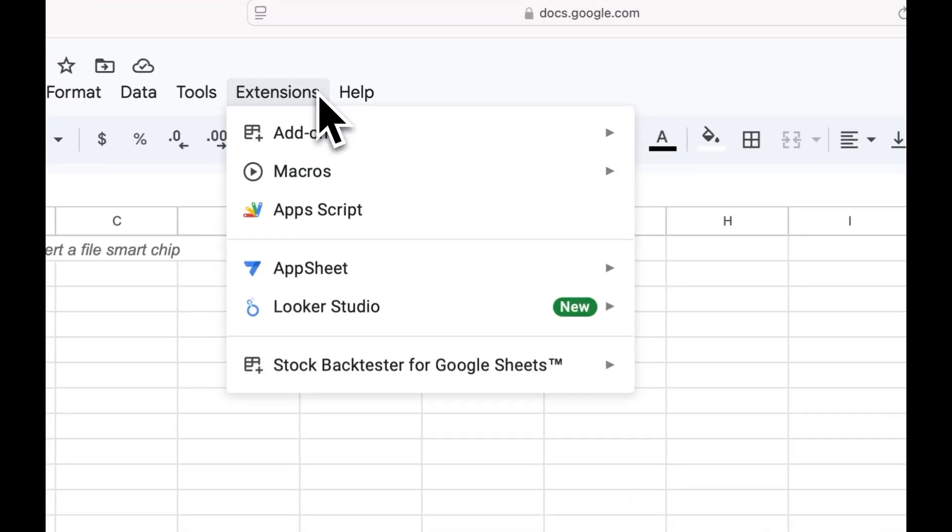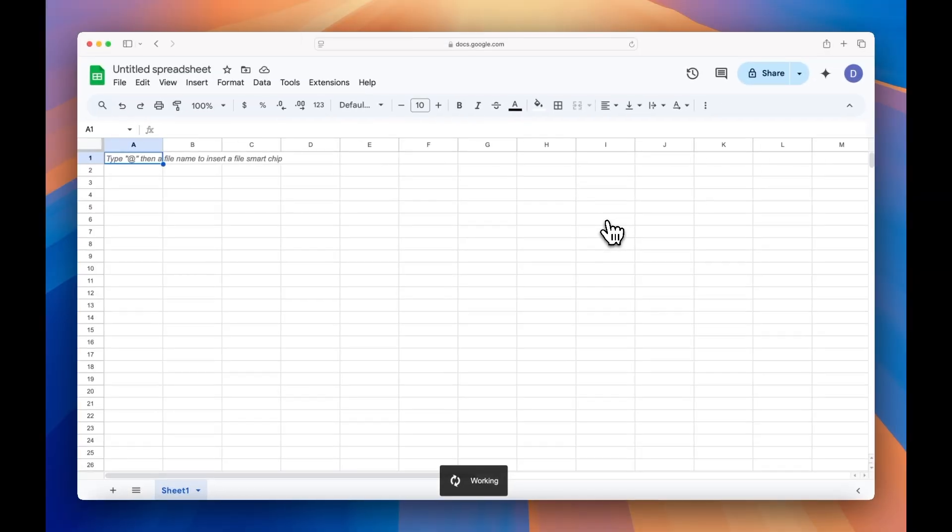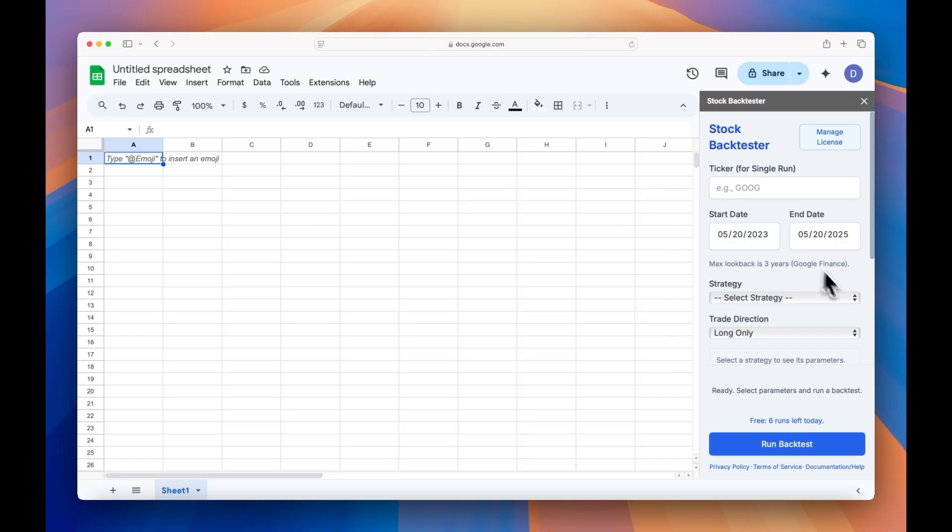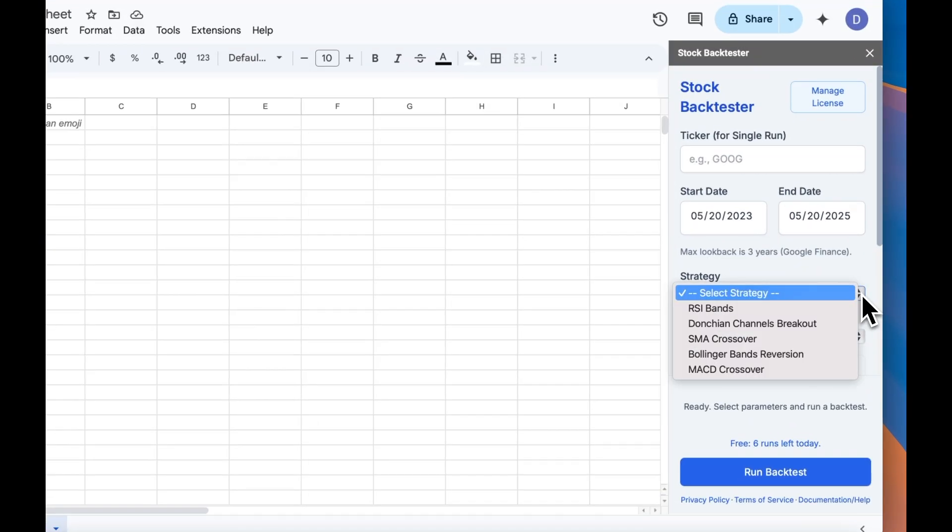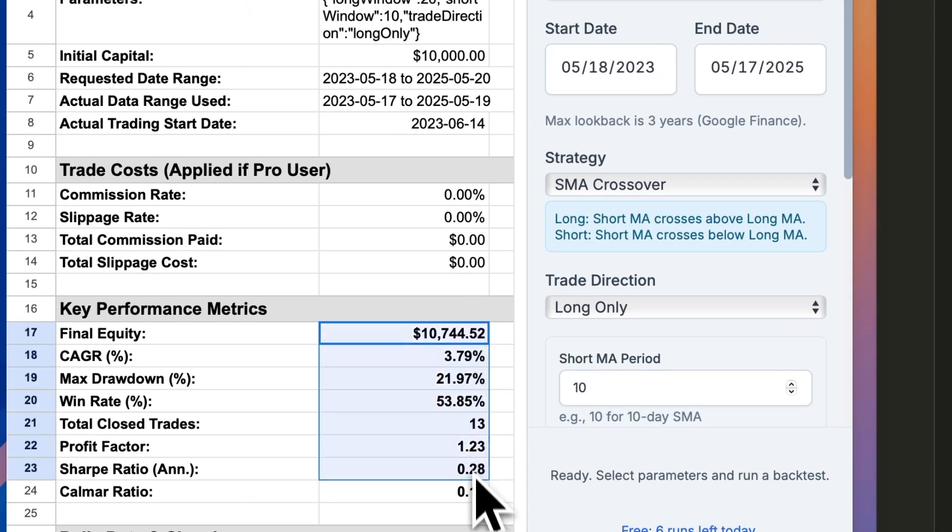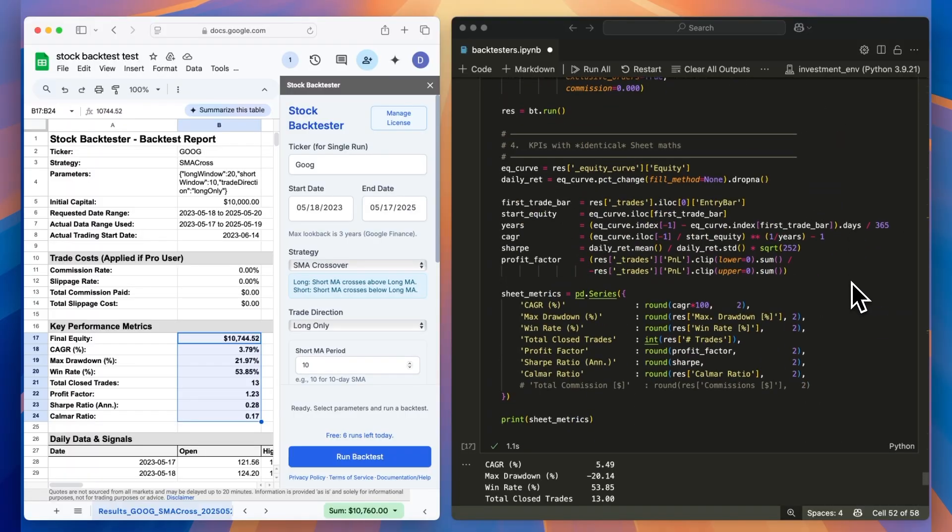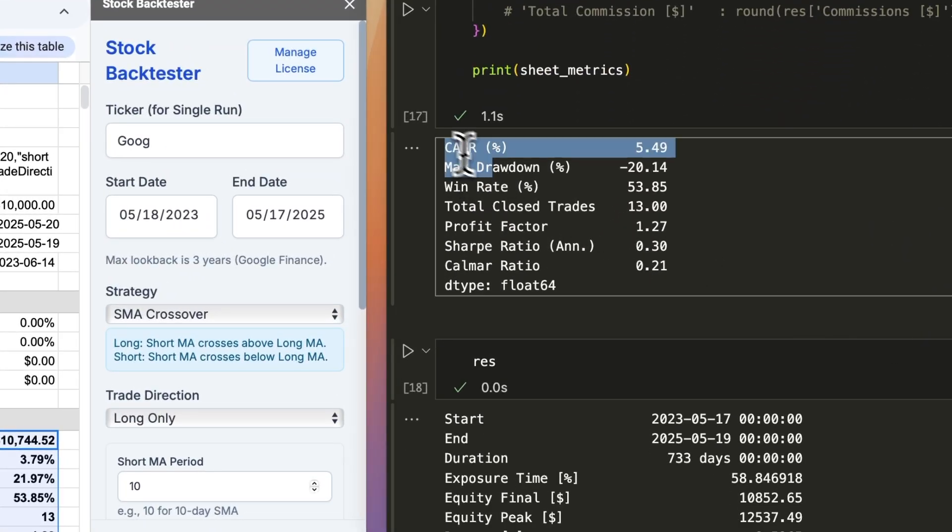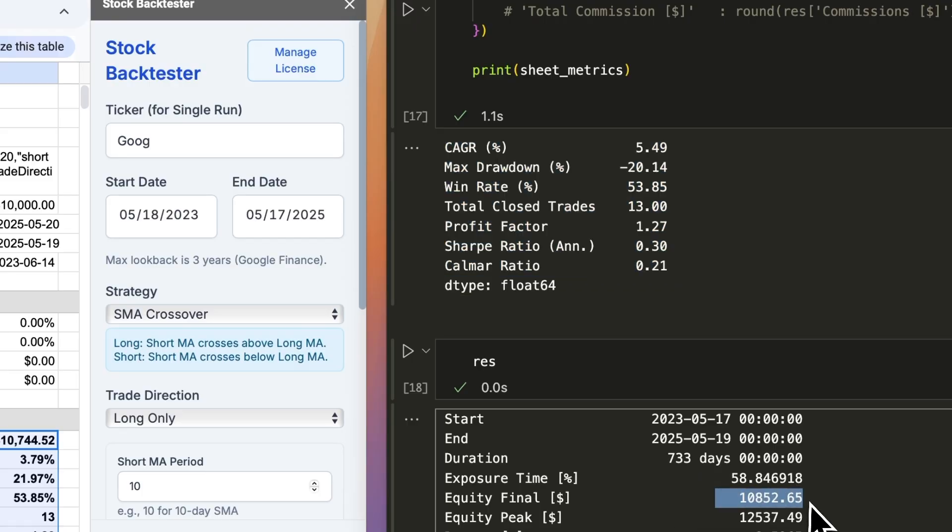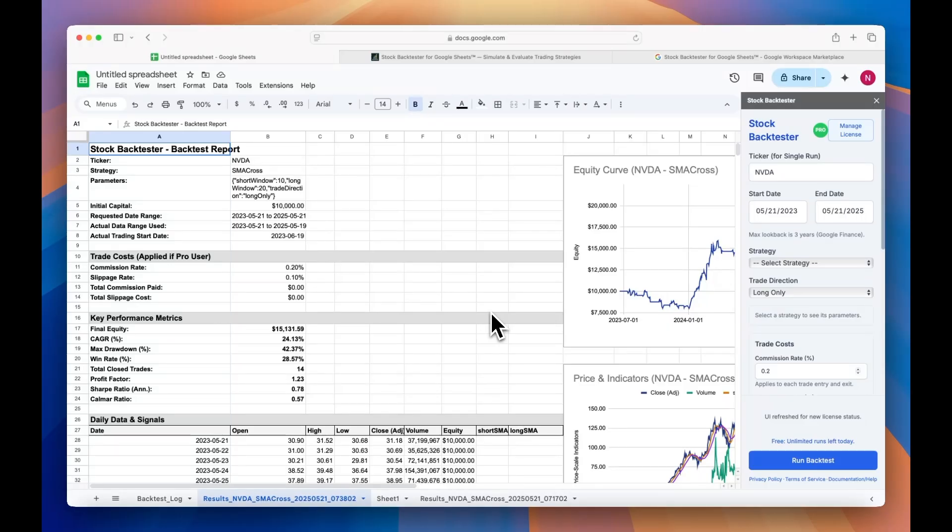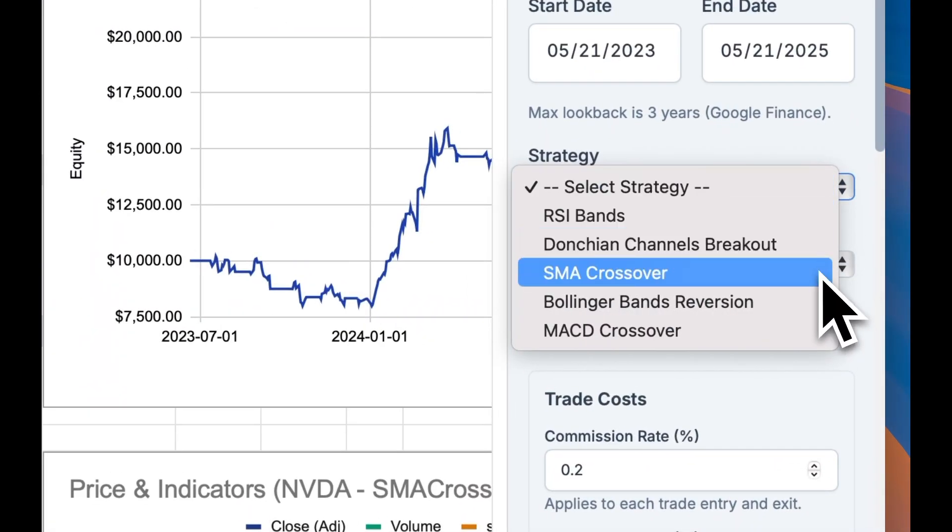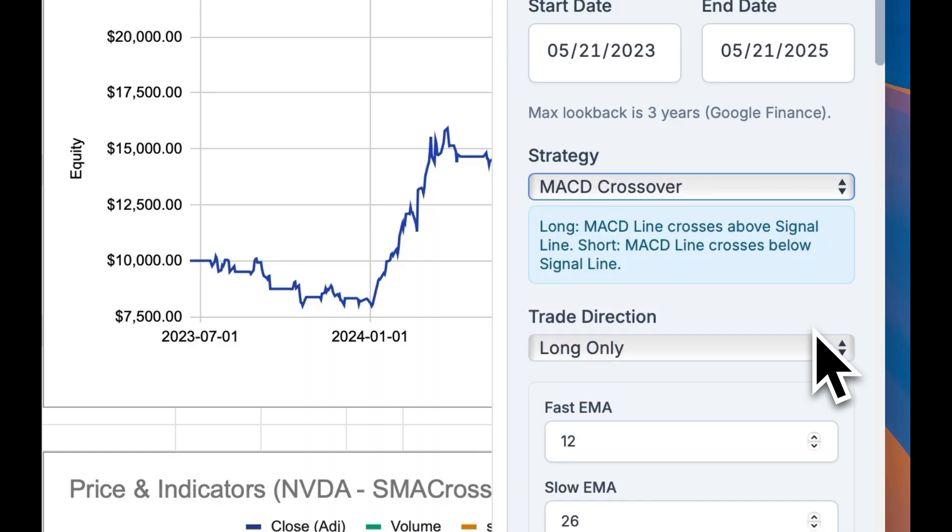So we're in Google Sheets, and we're going to run industry-grade stock backtests without connecting to TradingView or Python. The simulation engine underneath these backtests has been calibrated on the leading Python trading libraries. But the difference here is that you don't need to know how to code. It comes preloaded with five common strategies so you can stress test investing ideas in seconds.